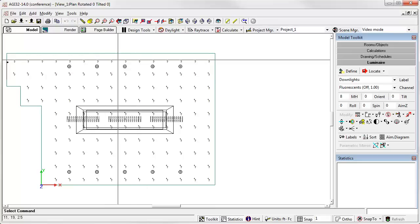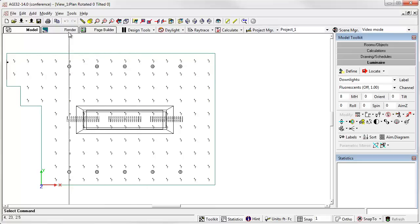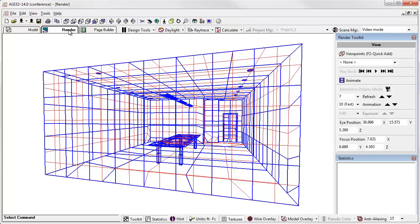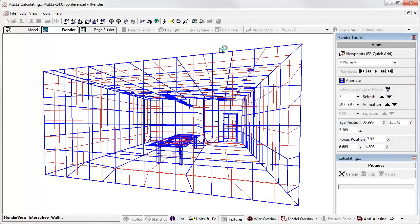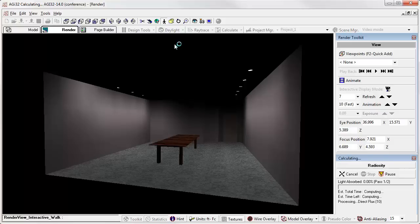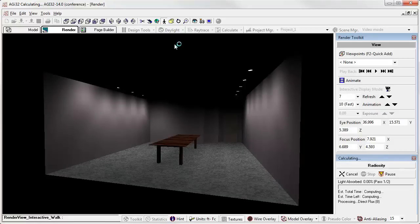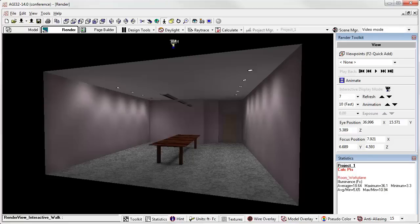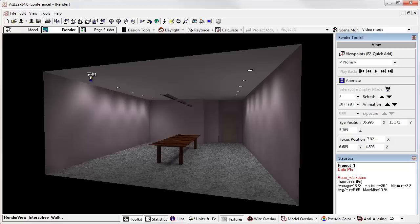Let's take a look at this. If I go to render mode - I could do this in model mode too - right now we have video mode in the Scene Manager, so I'm going to go ahead and compute this. Here's video mode with the downlights dimmed at 50%.